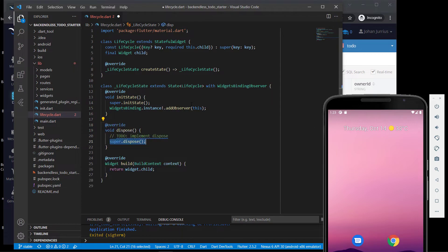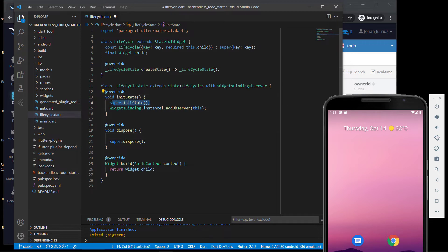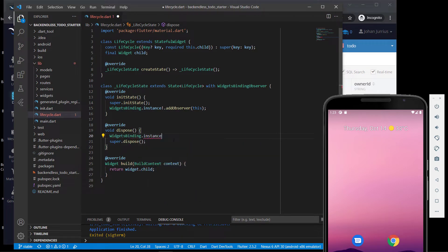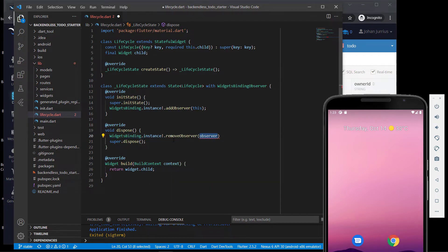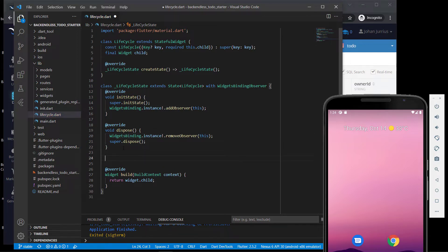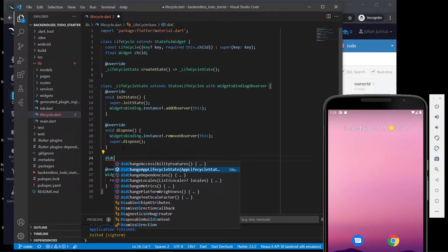Then there's also dispose. For dispose, the correct order is: first dispose what you want to dispose, then call super.dispose — the opposite order from initState. So for dispose, we go to WidgetsBinding.instance?.removeObserver(this). Then we need a function called didChangeAppLifecycleState.